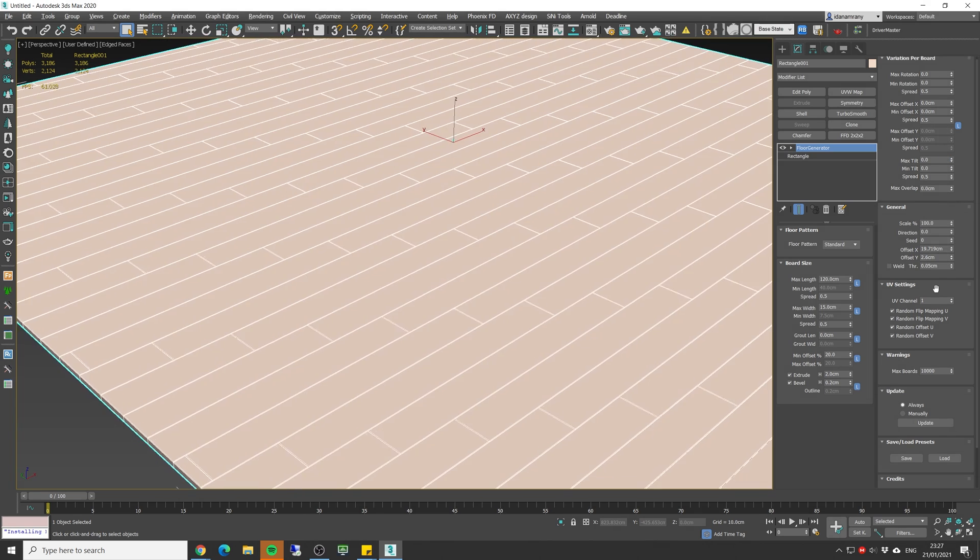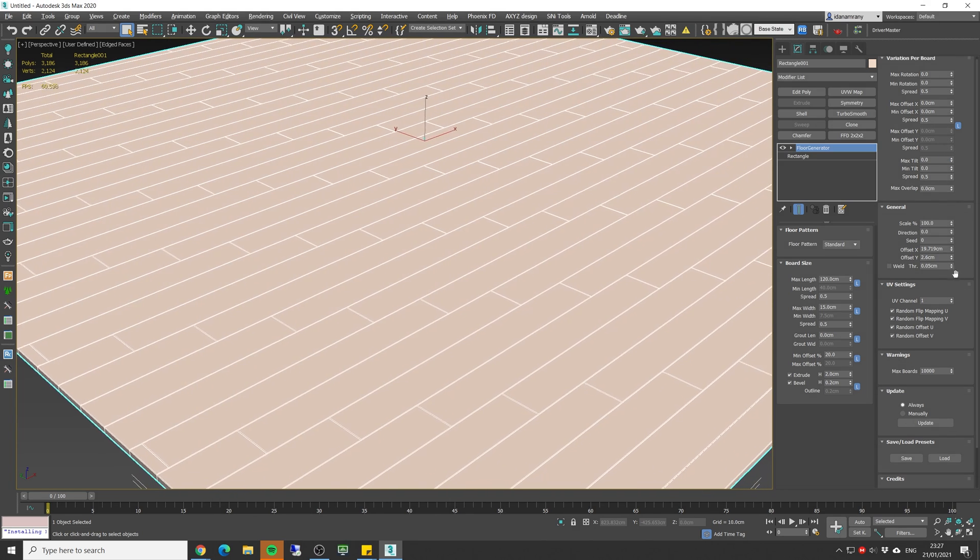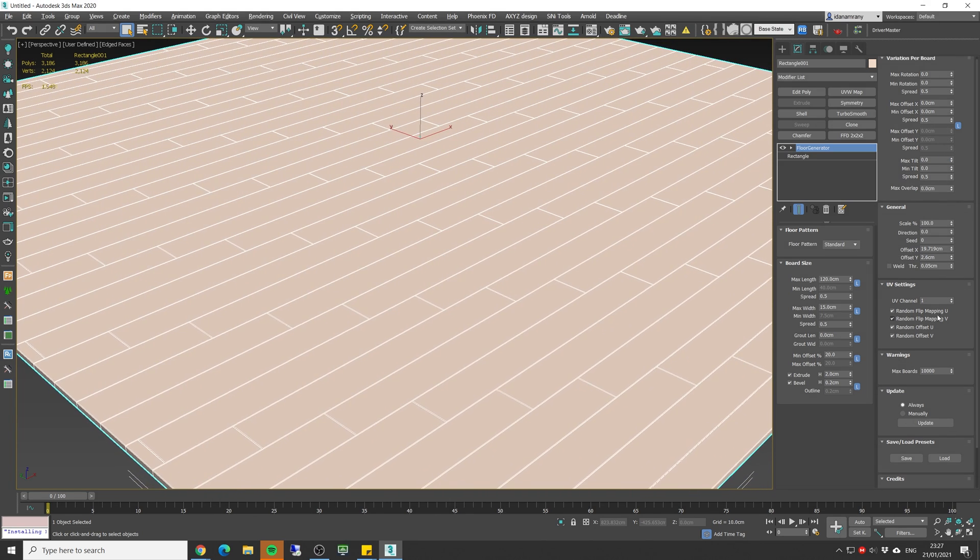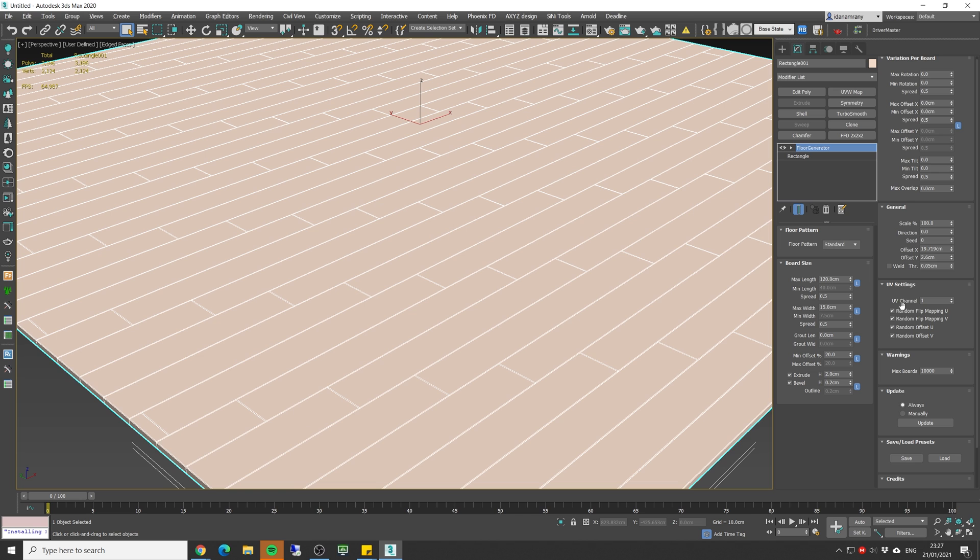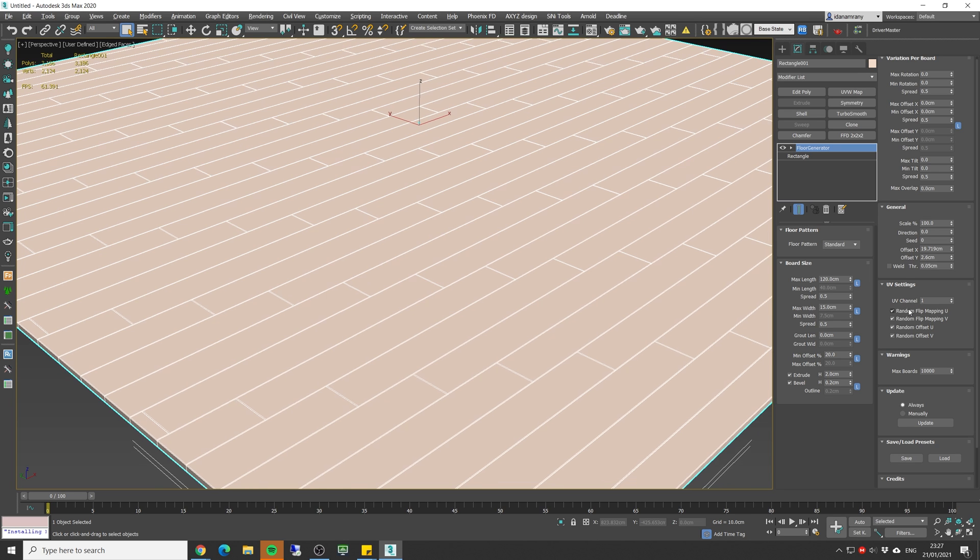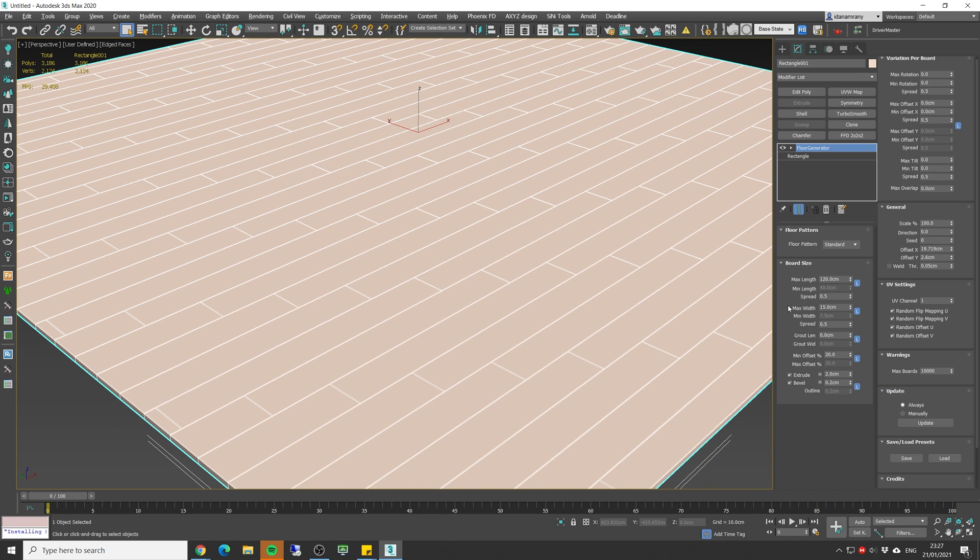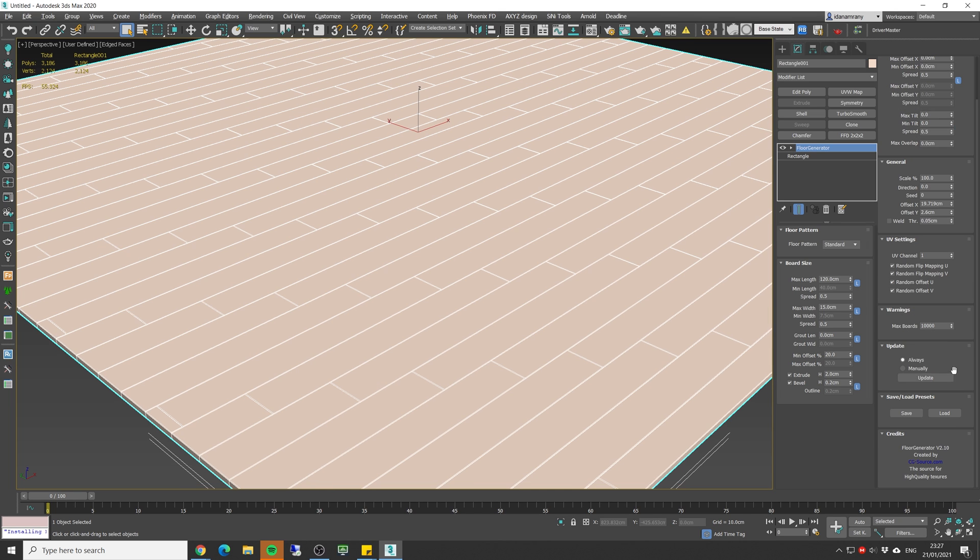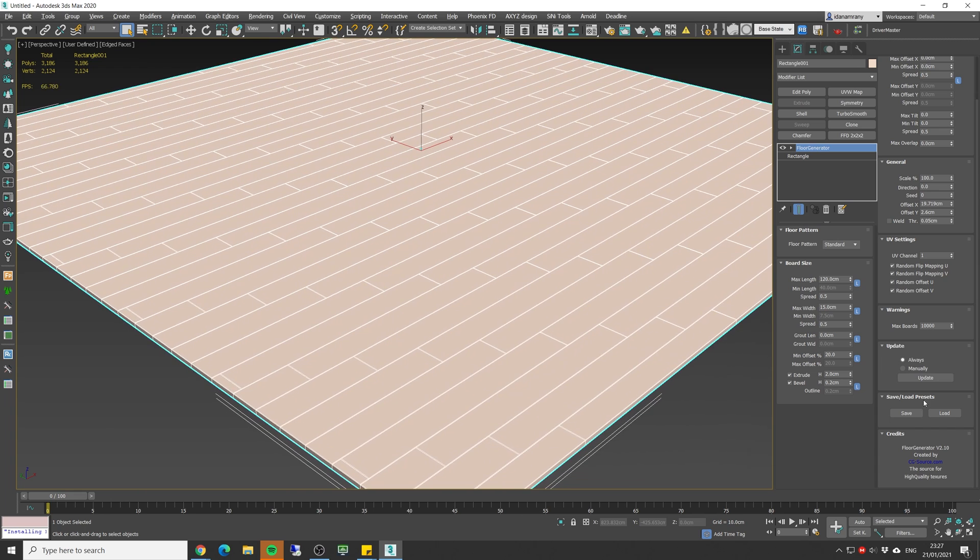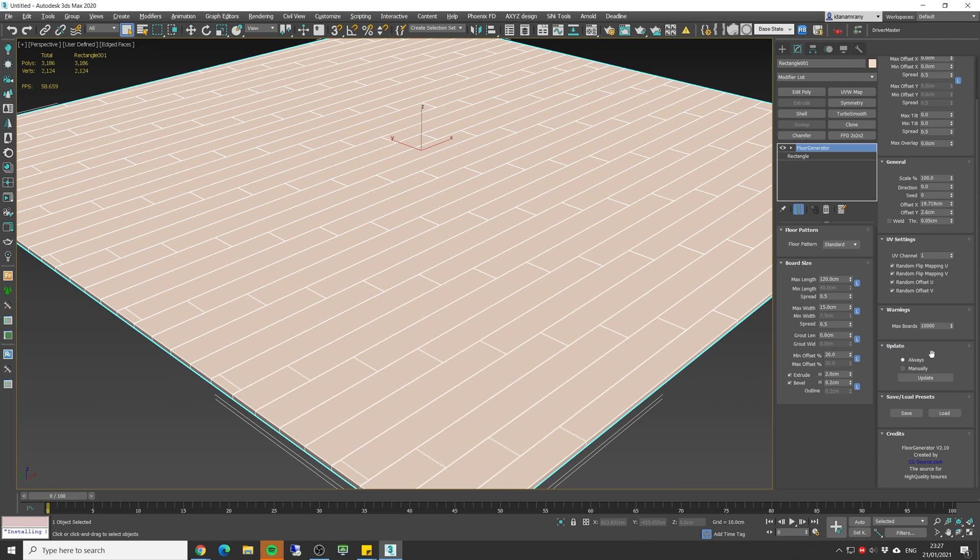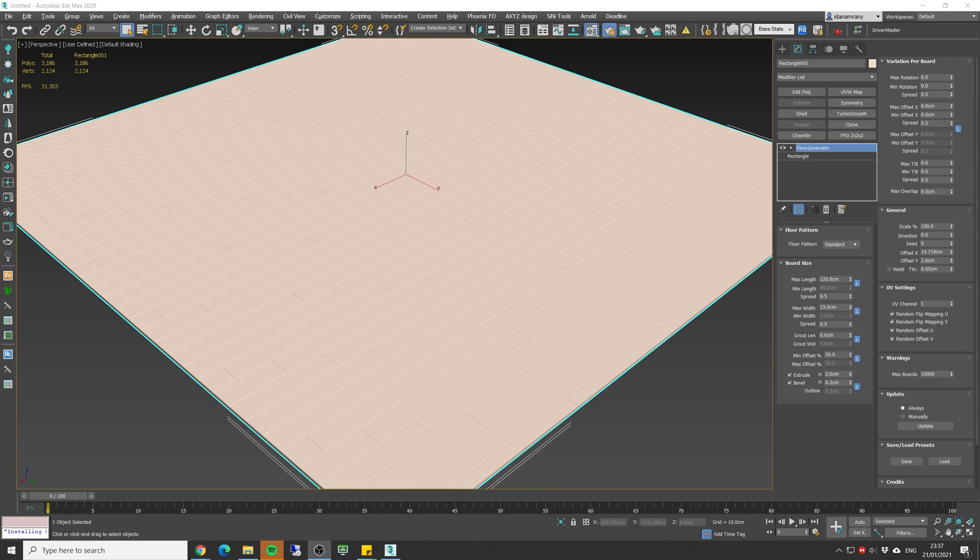And we can change the offset if I want to move the entire floor on the X axis or on the Y axis. Now the floor generator is gonna automatically set a random U and V mapping to each board and we will see it later on when we add a material. And lastly we can save the parameters that we change into a preset so you can click this button and save it for later use.